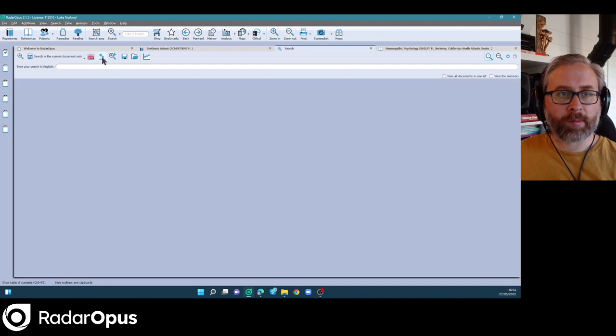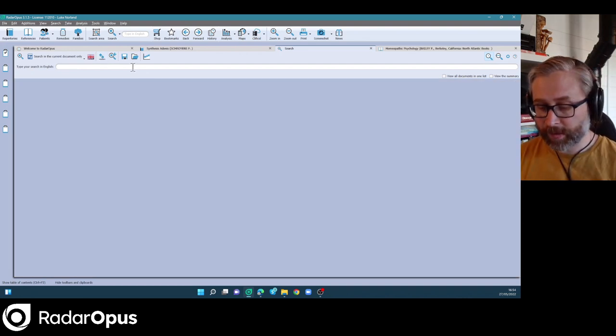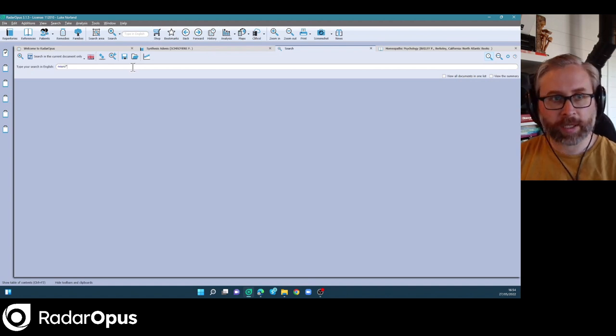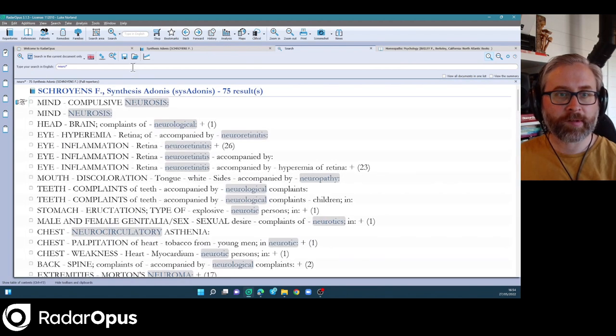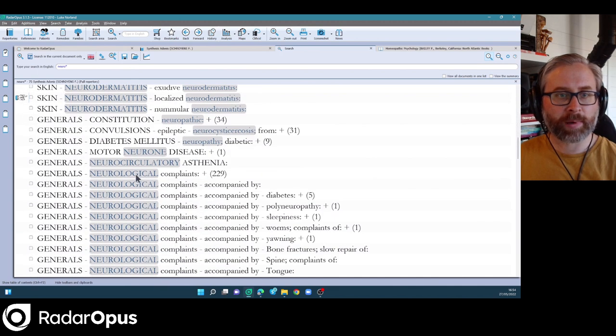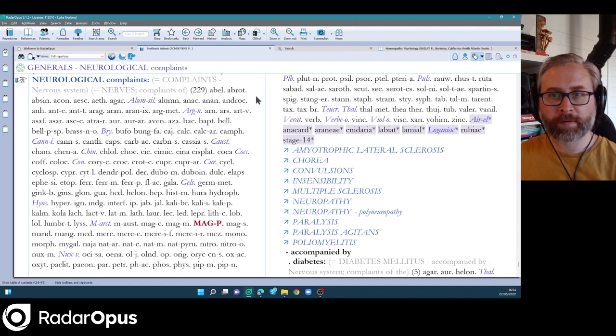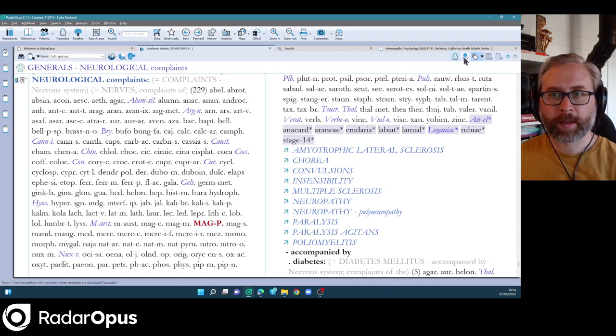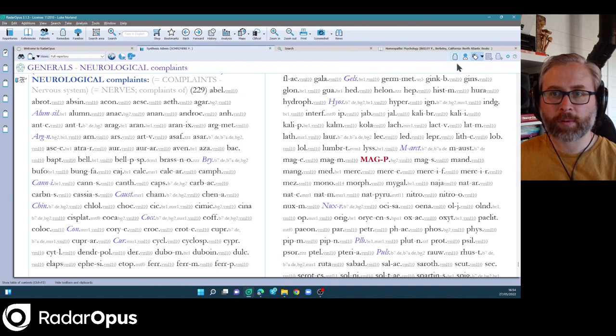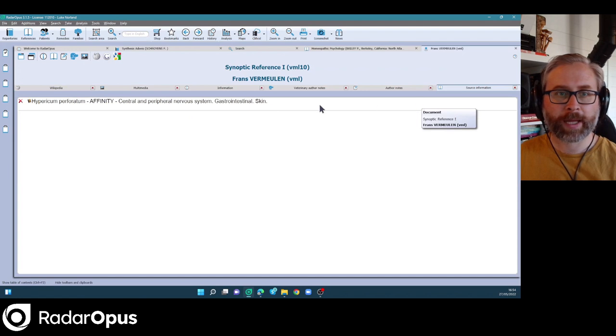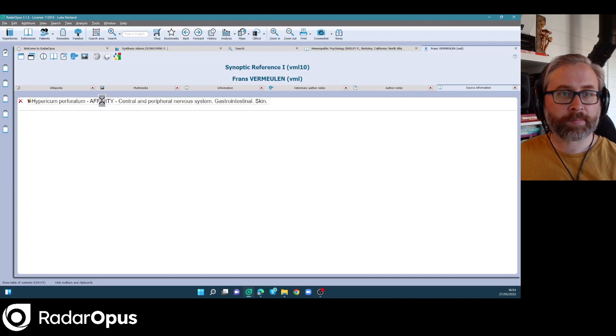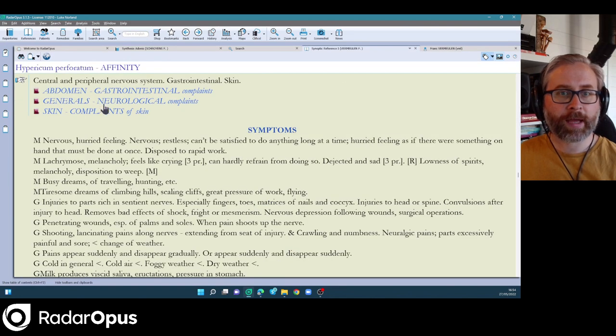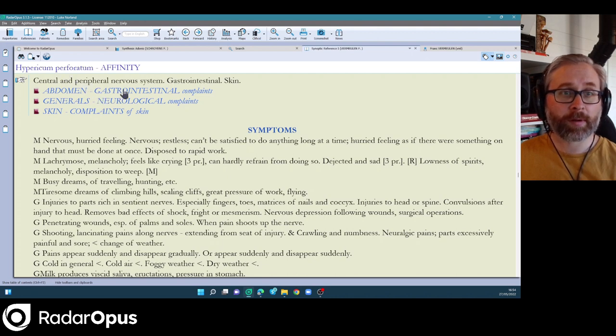Another nice example that we've got are additions to affinities. So if I type the beginning of neurological and search in Synthesis Adonis, let's see neurological complaints. 229 remedies in that rubric now. And if I click on the authors tab, you can see a lot of them have been added from Vermeulen's synoptic reference where he indicates the affinity right at the beginning of the remedy. And you see there, if I click on the link, I can go straight to that part of the Materia Medica and see.